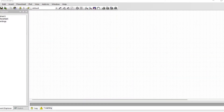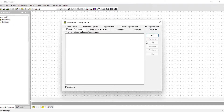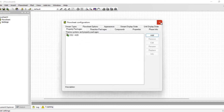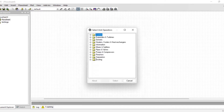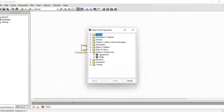Let us build our system. I am going to use COCO simulation. First things first, you want to add your property package — you can do this by opening configuration and adding your package. For this scenario we are going to use carbon dioxide and water. I've already added my property package so I'm going to connect it to my system. For our simulation we are going to need a compressor, condenser, expansion valve, and our evaporator.